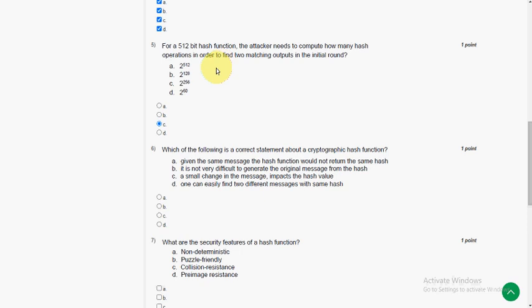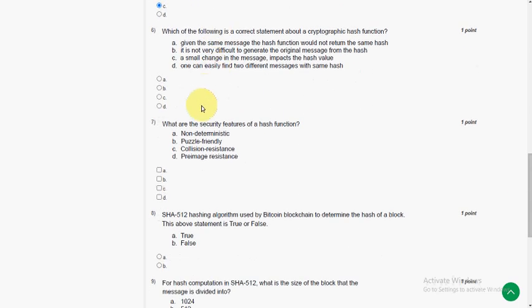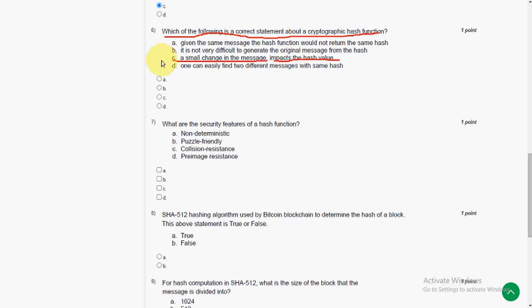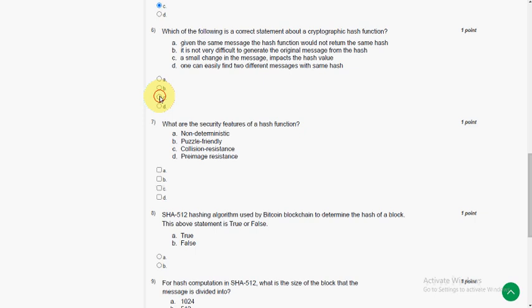And moving on to sixth one. Which of the following is a correct statement about a cryptographic hash function? The answer for sixth question is option C, a small change in the message impacts the hash value. So mark option C.